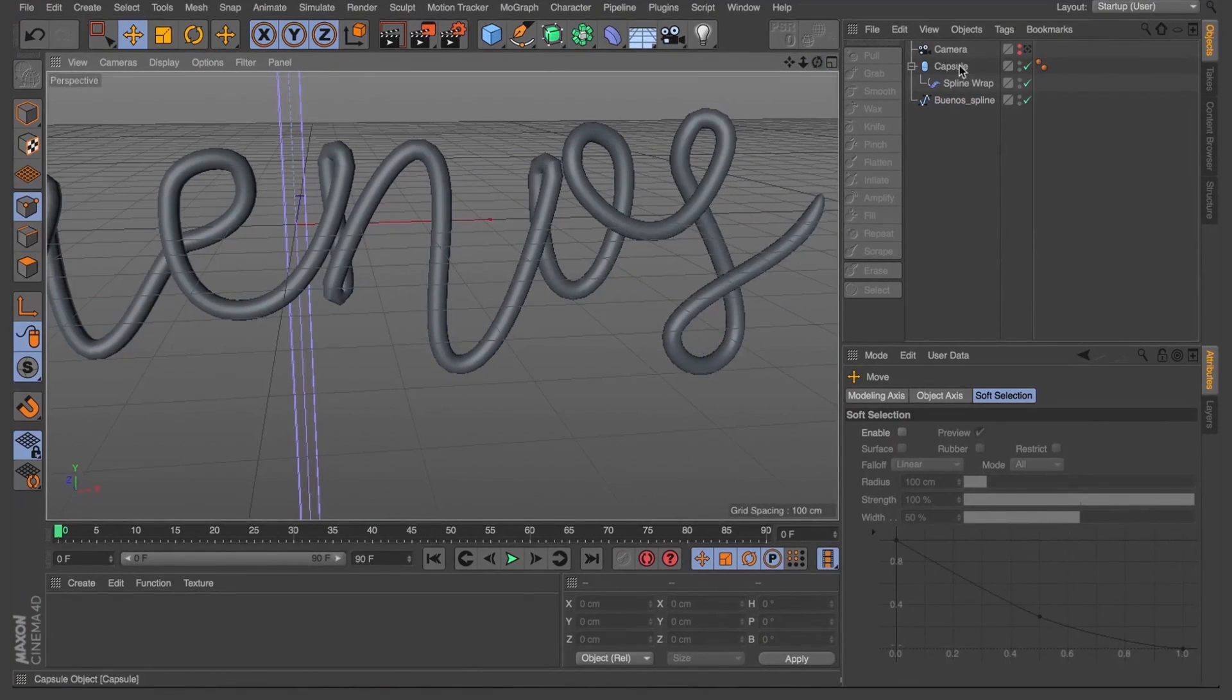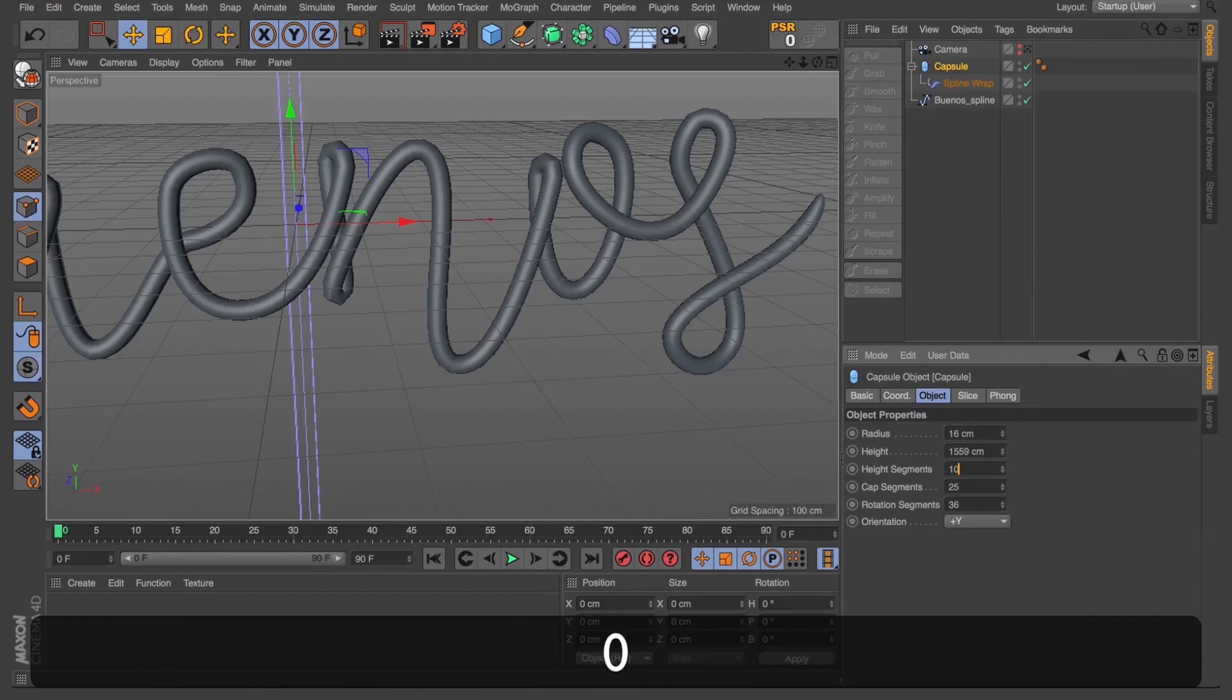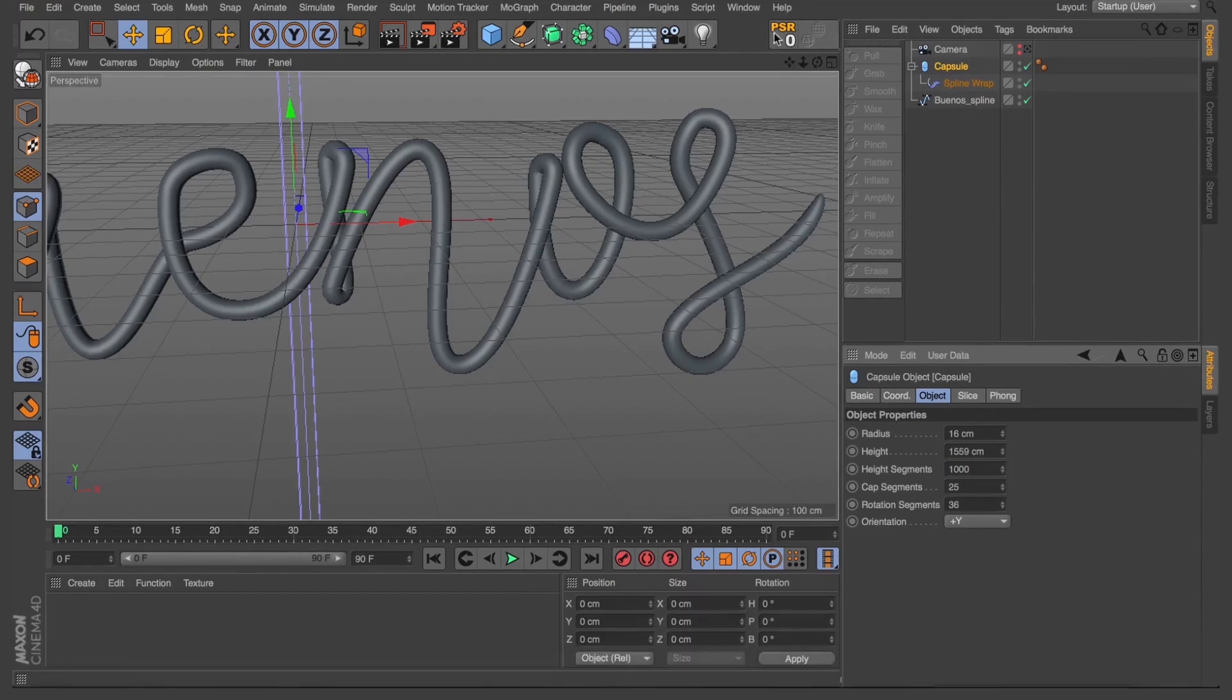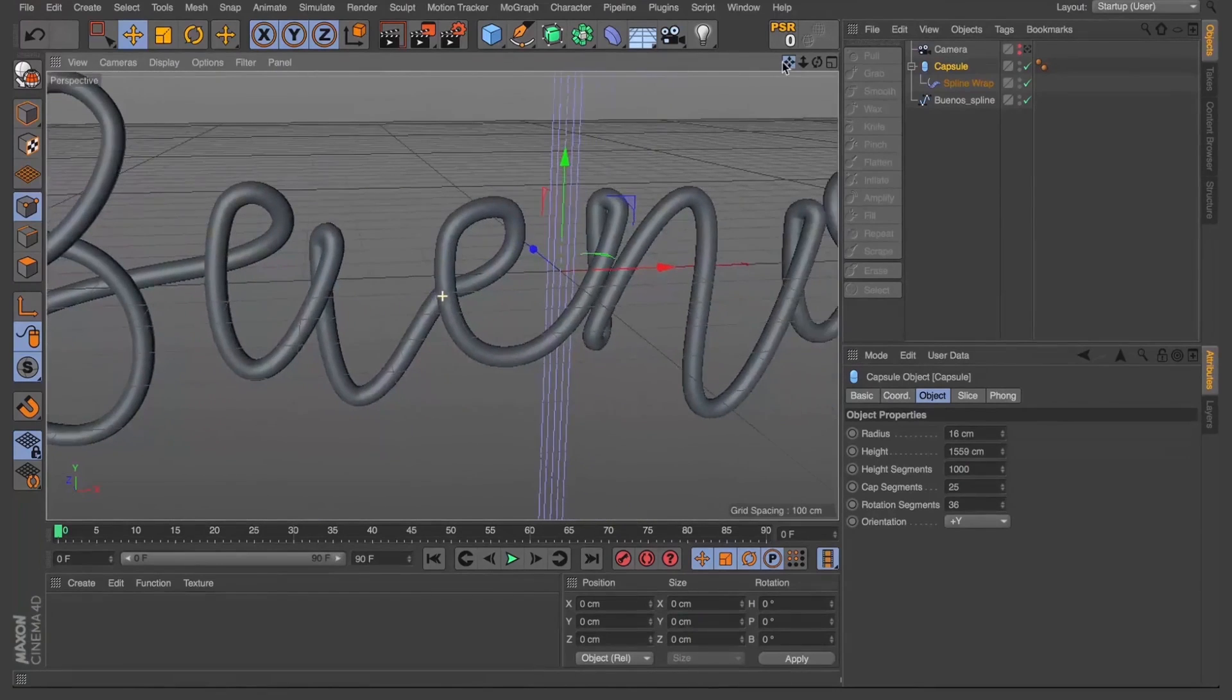And you can see the top of our O's and even the N there, they're just not looking real sharp. And it's so easy to fix just by increasing our height segments on our capsule. And that's going to give us a far smoother finish.